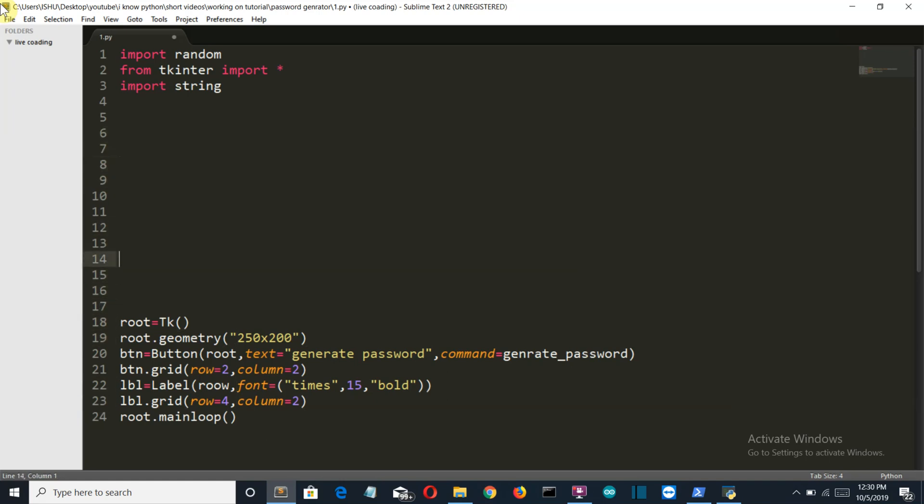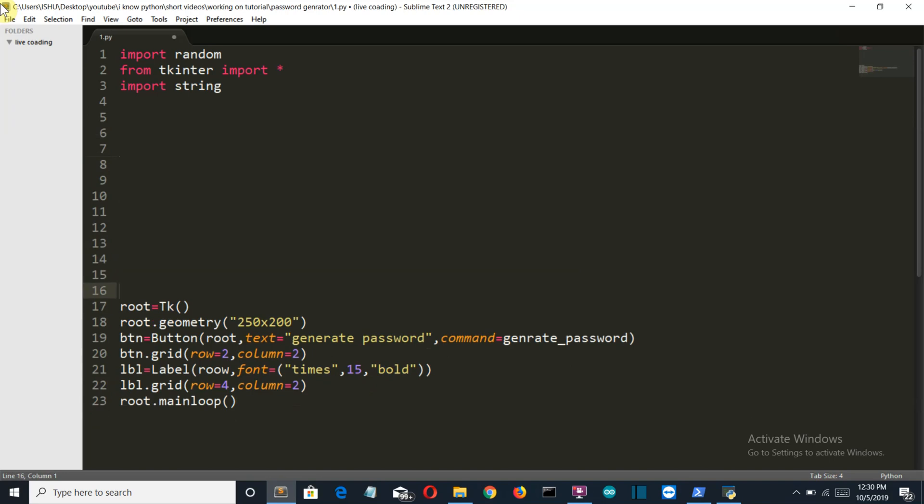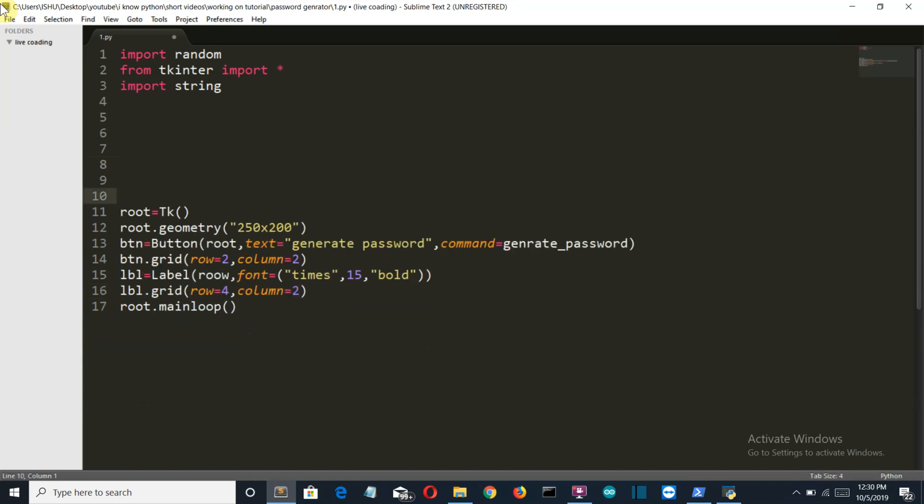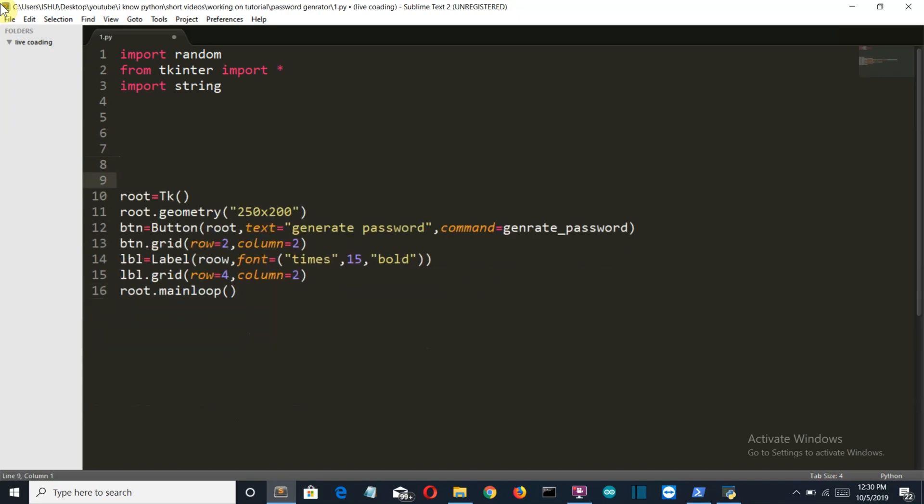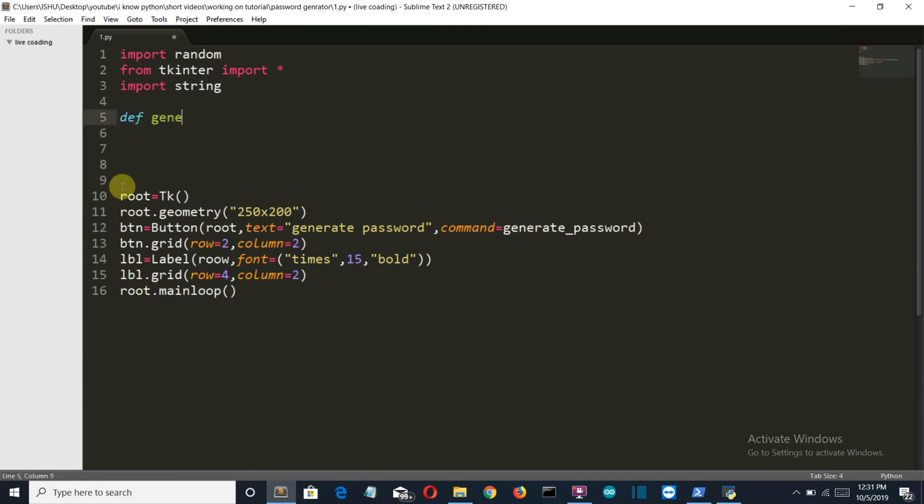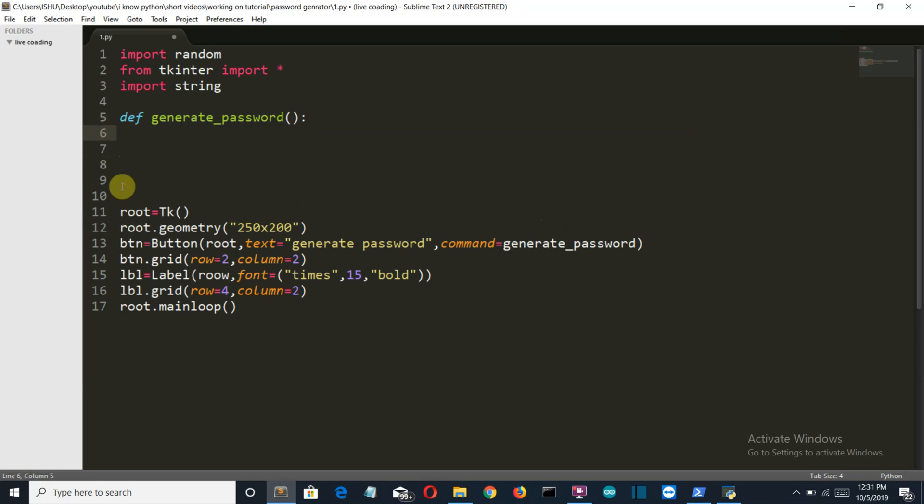Let's create our function which will be triggered when this button is pressed. Def generate_password. Now we don't need to pass any parameters here.